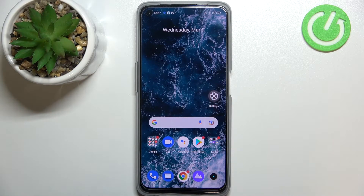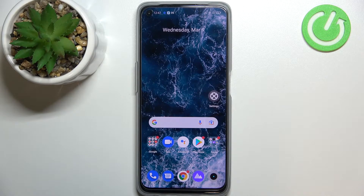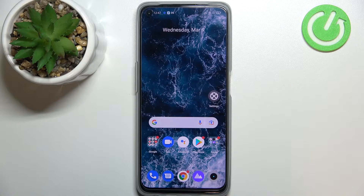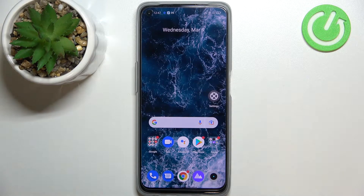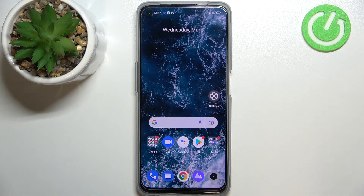Hi everyone, in front of me I've got the Realme 9i, and let me share with you how to turn off running apps on this device. All we have to do is simply open the recents, and depending on what kind of navigation type you've got set, you can do it using two different ways.